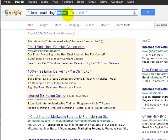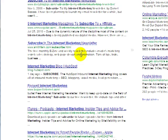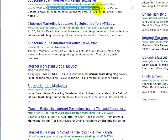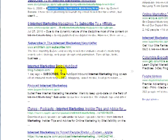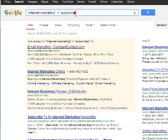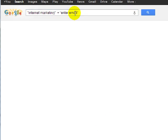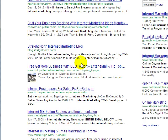You can also search forums plus a keyword like 'subscribe.' For example, searching to find somebody who says 'subscribe to my internet marketing newsletter.' You can also try 'enter email' or 'enter name' to see who puts that on their blog.